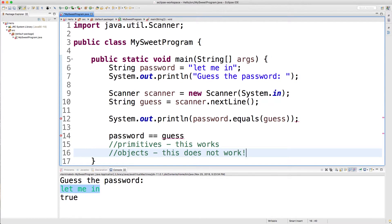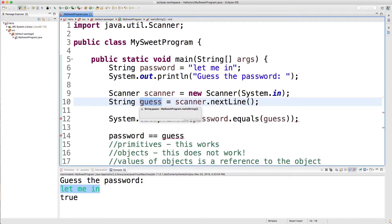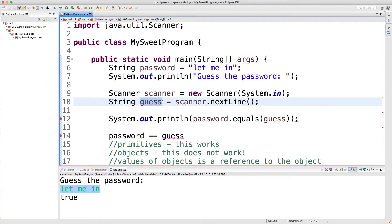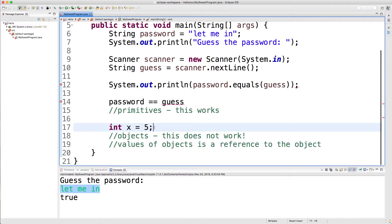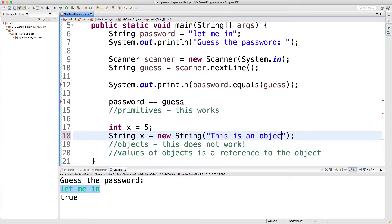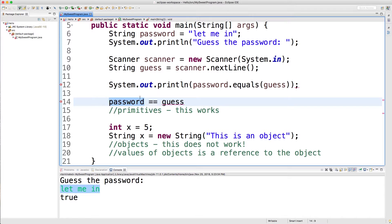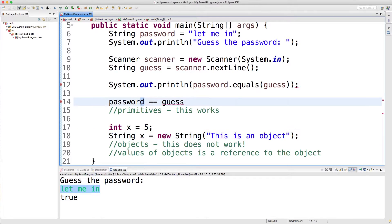That's because the values that objects contain is actually a reference to the object. For example, think of this guess variable as a container that points to the string. If that doesn't make sense yet, that's totally fine. It will soon. All you really need to know is that primitives directly contain the value that they're storing. So if we do something like int x equals 5, well, x directly stores the value 5. When we create an object, such as a string, and we could use the string constructor, for example, this is an object. Strings are not primitives, so the way they're stored is a little bit different. When we do comparisons with objects, it's not comparing the values. It's actually comparing the memory location. So it's asking if it's the same area of memory.